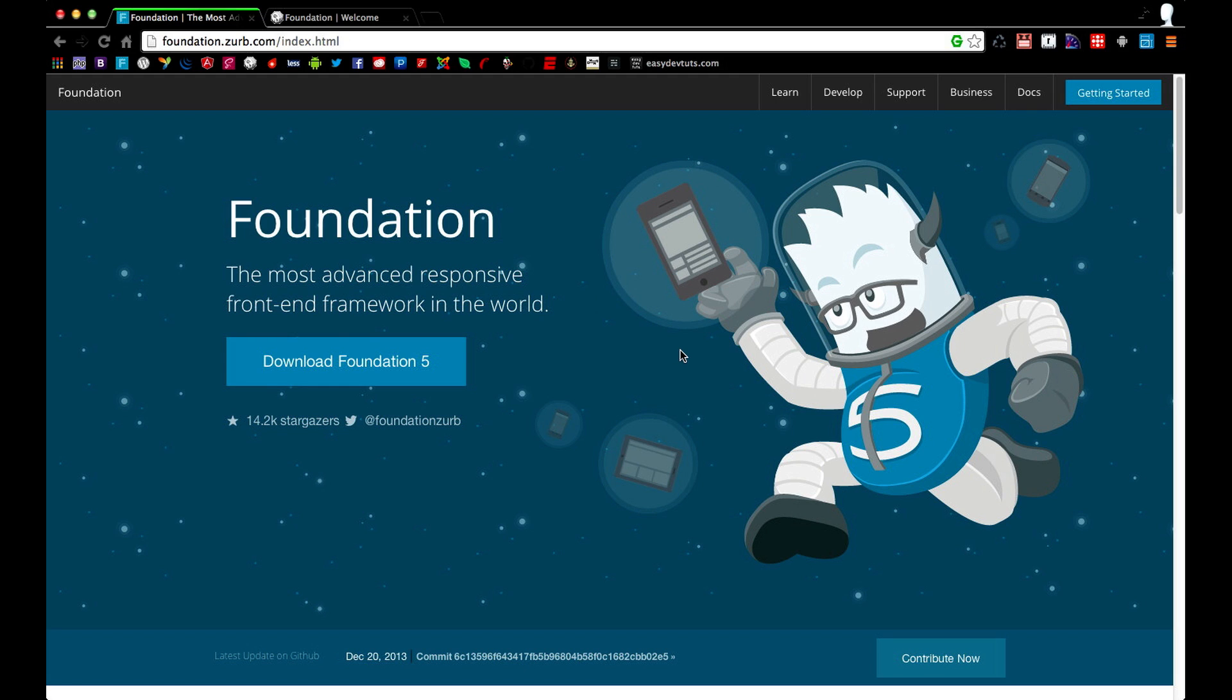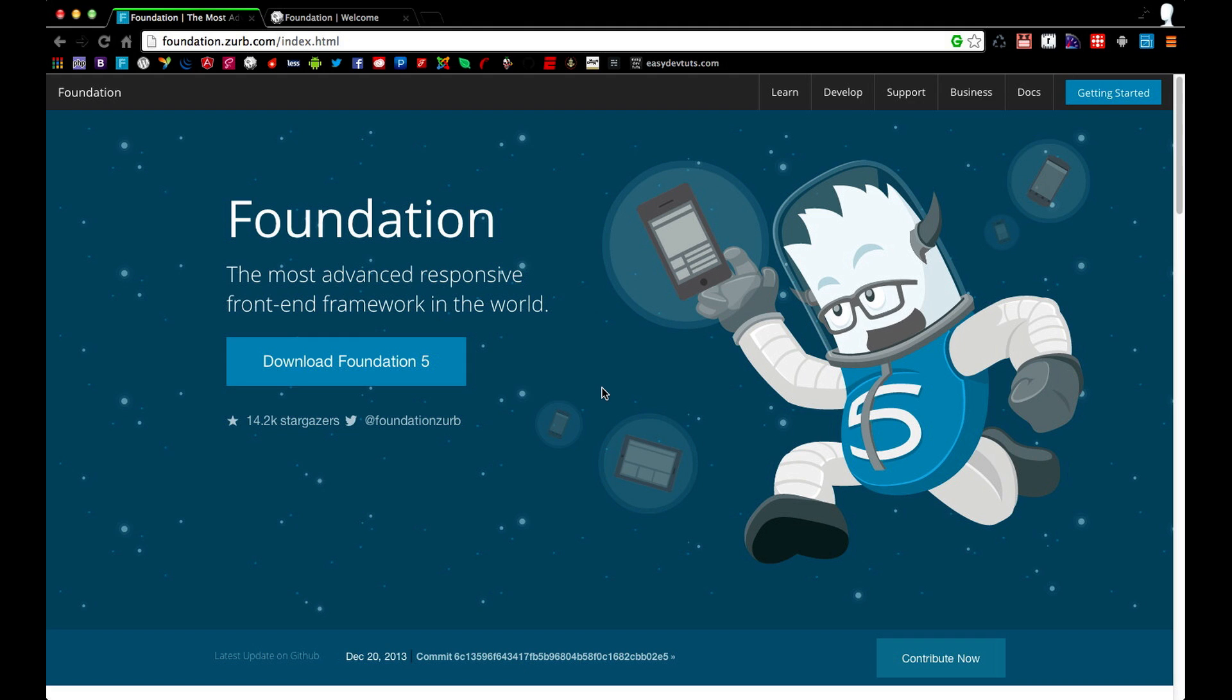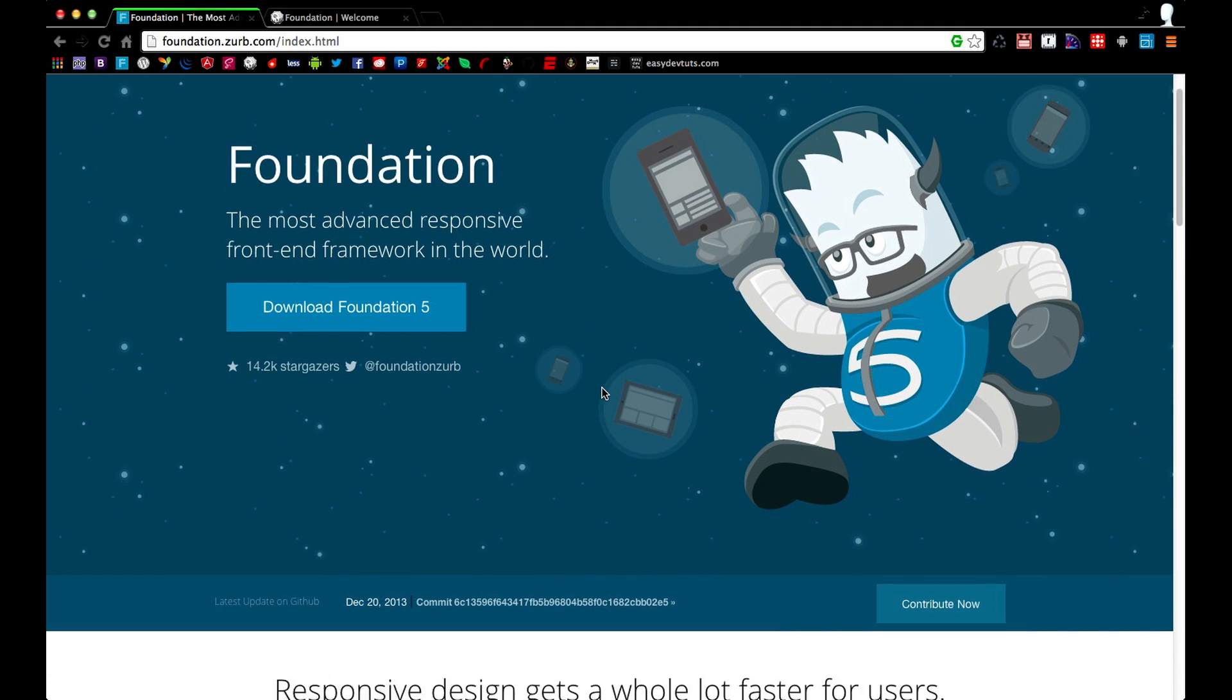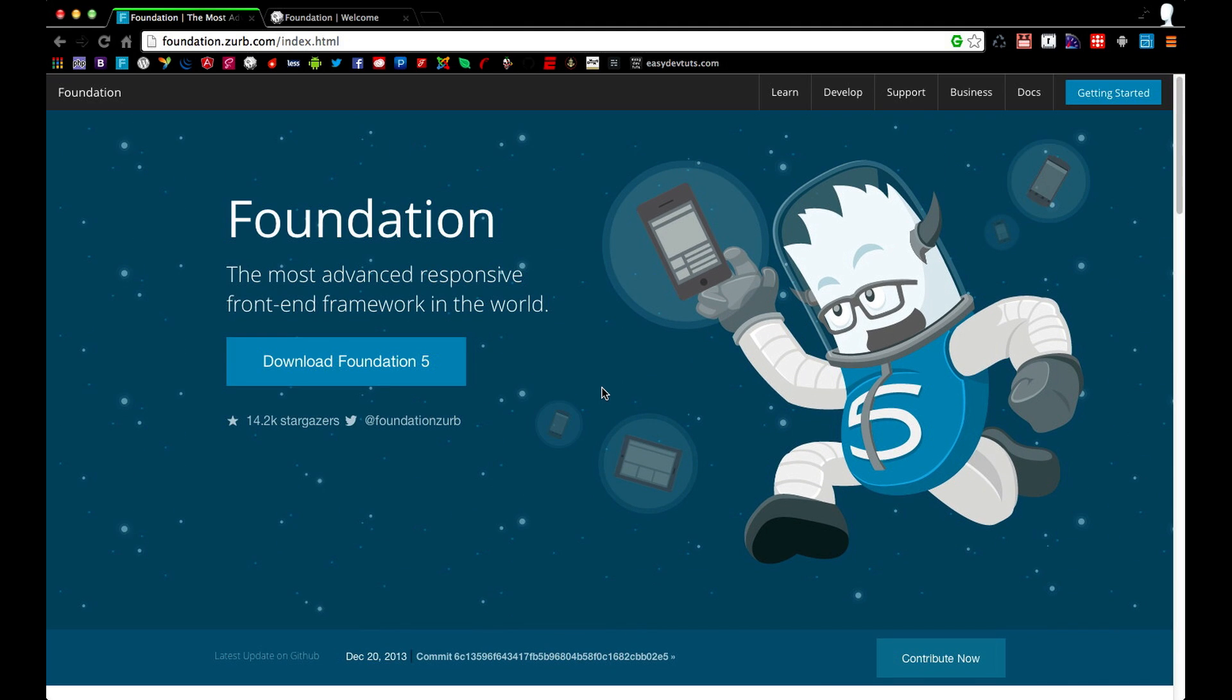Foundation, like other frontend frameworks, comes with a lot of very useful tools that you can easily implement into your next web project. In this video we'll be downloading the framework and previewing some of the features. Let's go ahead and get started.